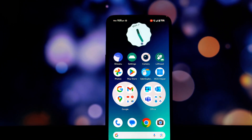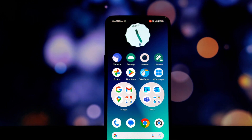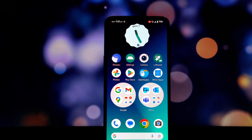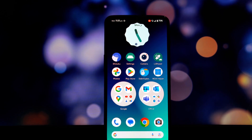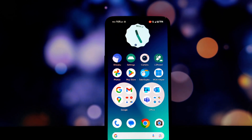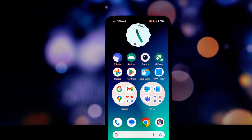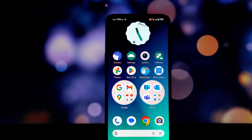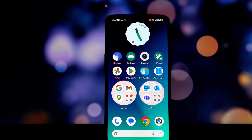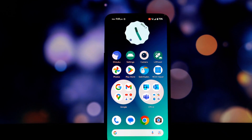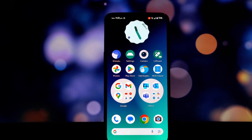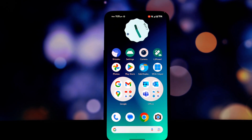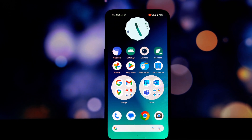Hey everyone, welcome back to another video. Today we're going to be diving deep into crDroid version 10.8, based on Android 14, on the OnePlus 6T. This ROM has been making waves in the custom ROM community, and for good reason.